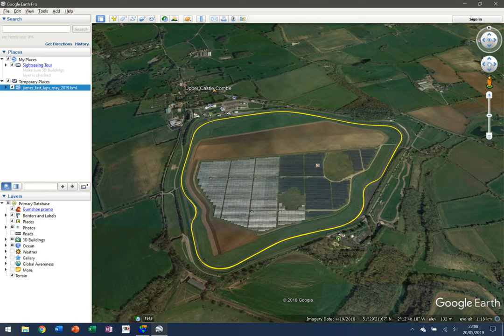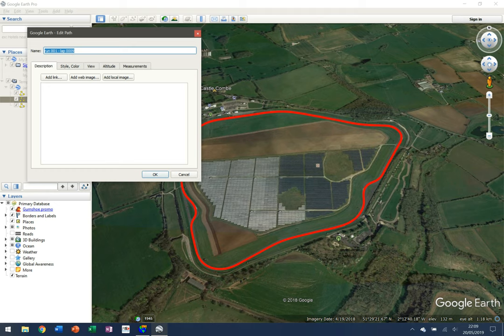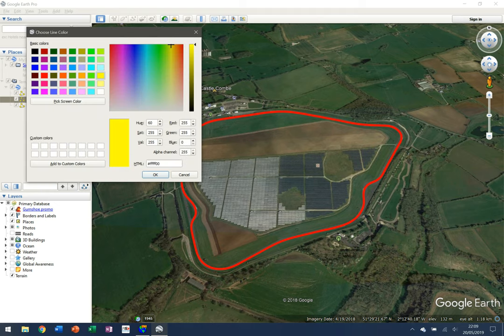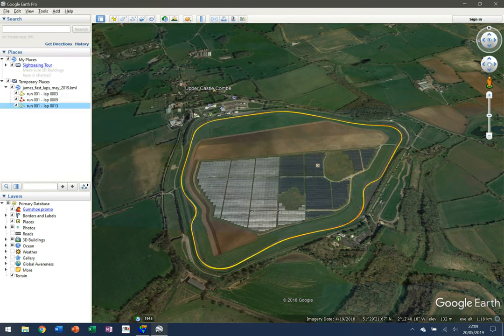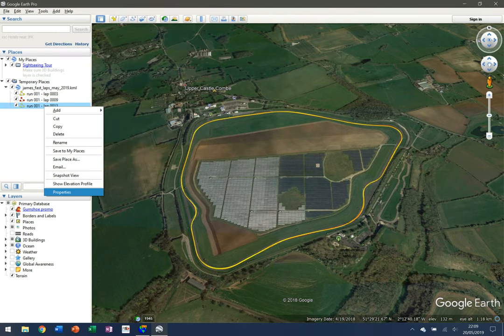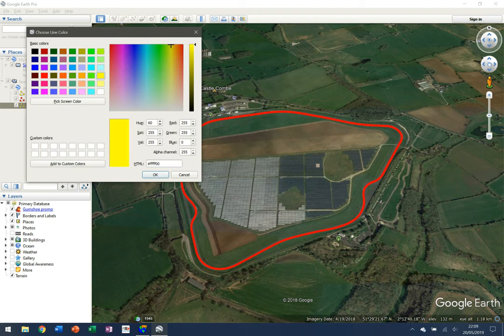The data is overlaid but all the laps are yellow right now, so we need to change that. I click the dropdown arrow to see the laps listed. I'll leave lap three as yellow, right-click on the next one and go to Properties to make it red, then right-click the last one, go to Properties, and change the style and color to green.